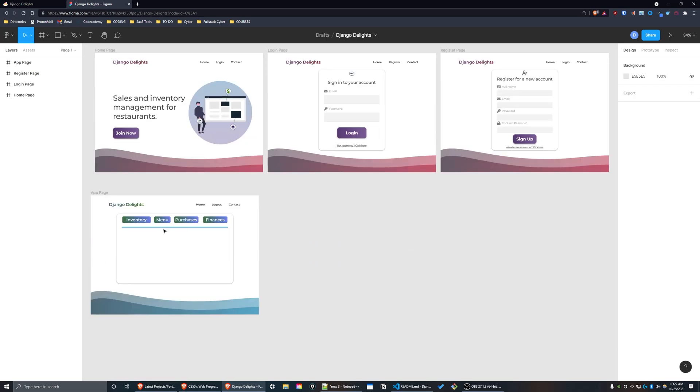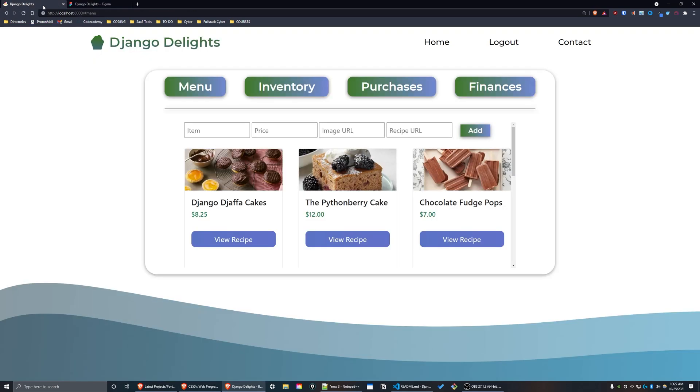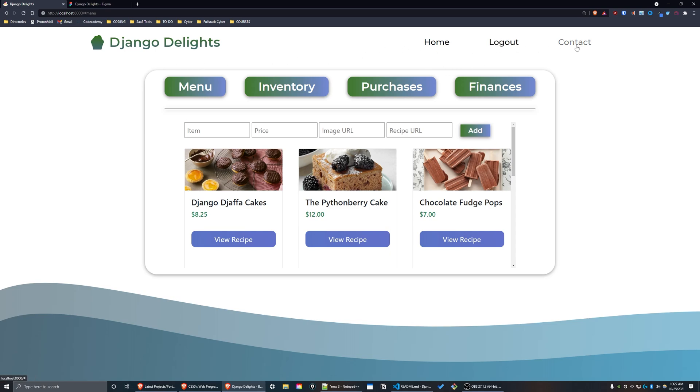As you can see, here is the end result. At the top left we have the Django Delights logo, and to the right of that we have the three navigation links: Home, Logout, and Contact.